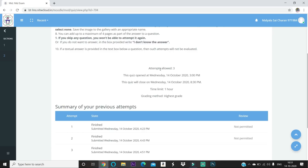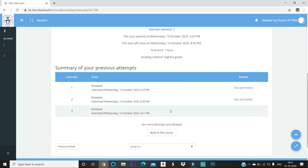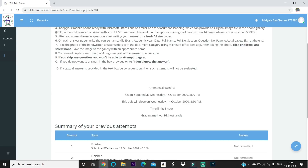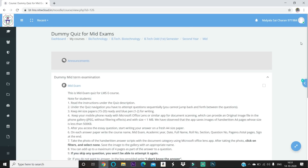I've now completed all three attempts. It shows grading method as 'Highest Grade.' Once all attempts are used, you cannot attempt again, so please be careful when submitting and clicking 'Next Page.' Take care of your internet connection and power supply. If you face any internet or power issues during the exam, immediately inform your teacher or the HoD of your branch. Thank you, and all the best for your mid-semester exams. This is Saicharan Malyala, signing off.